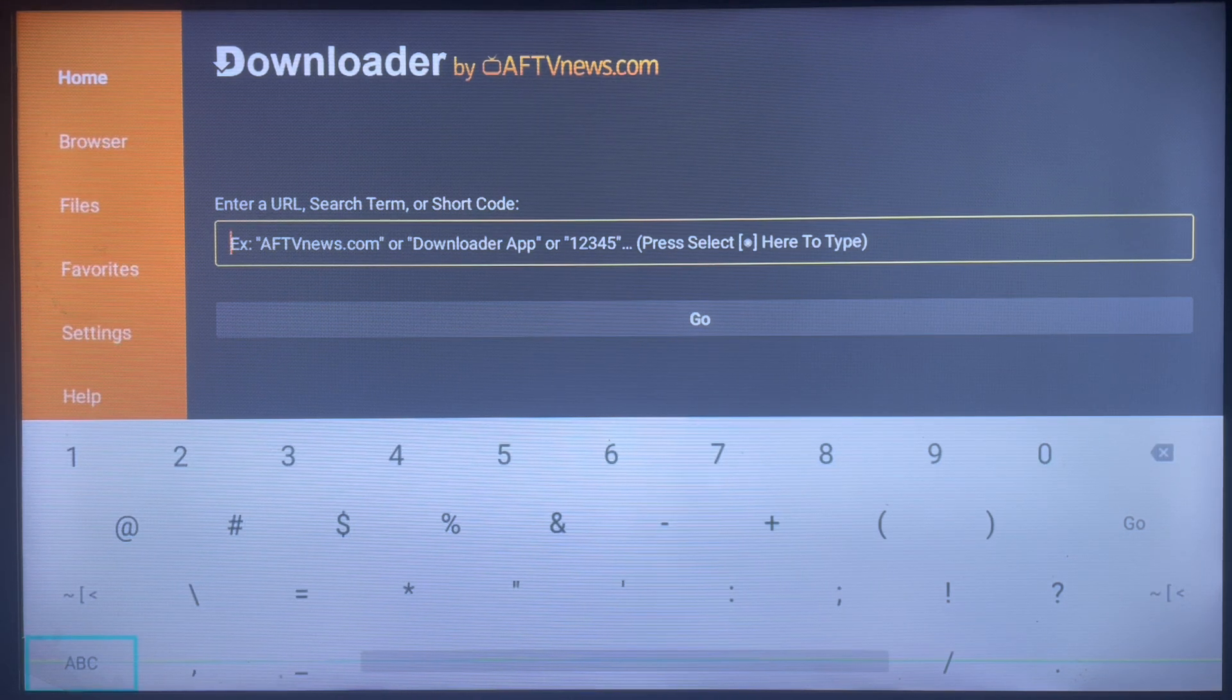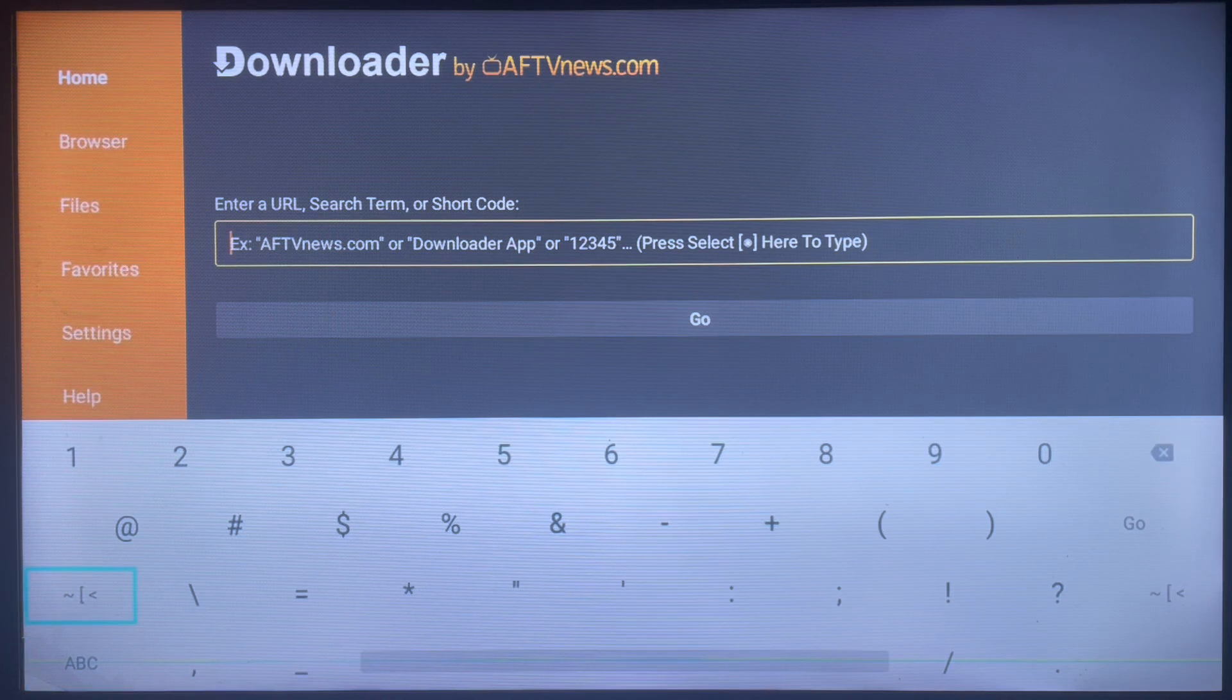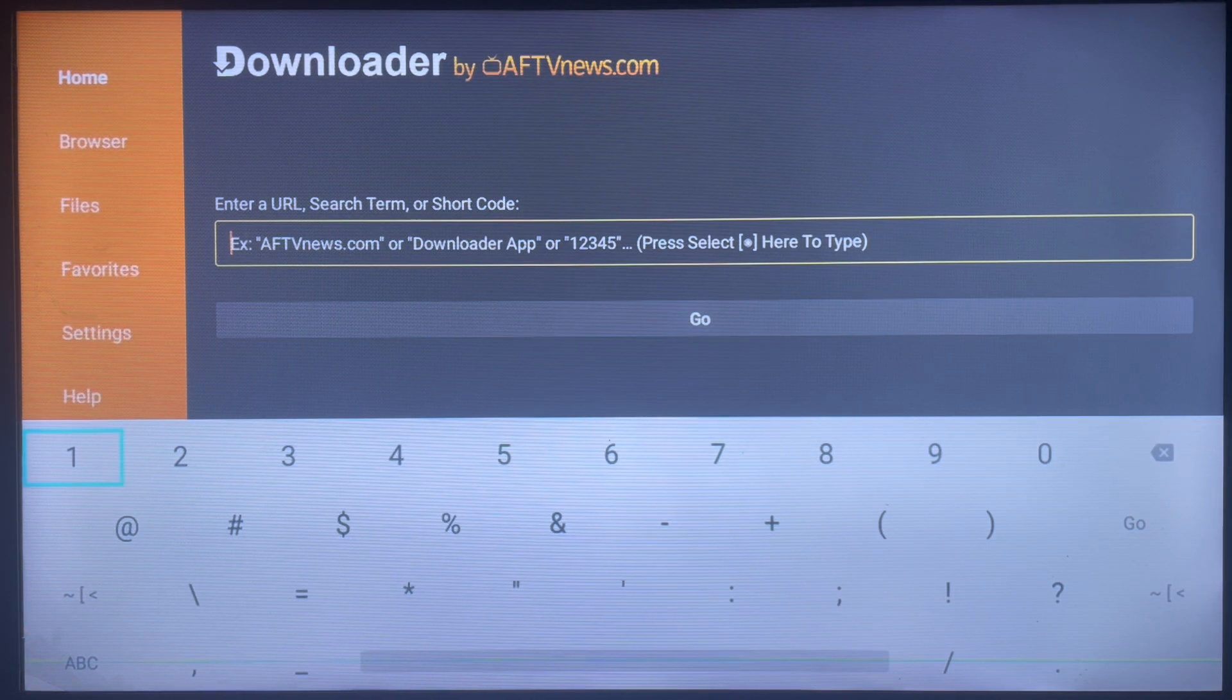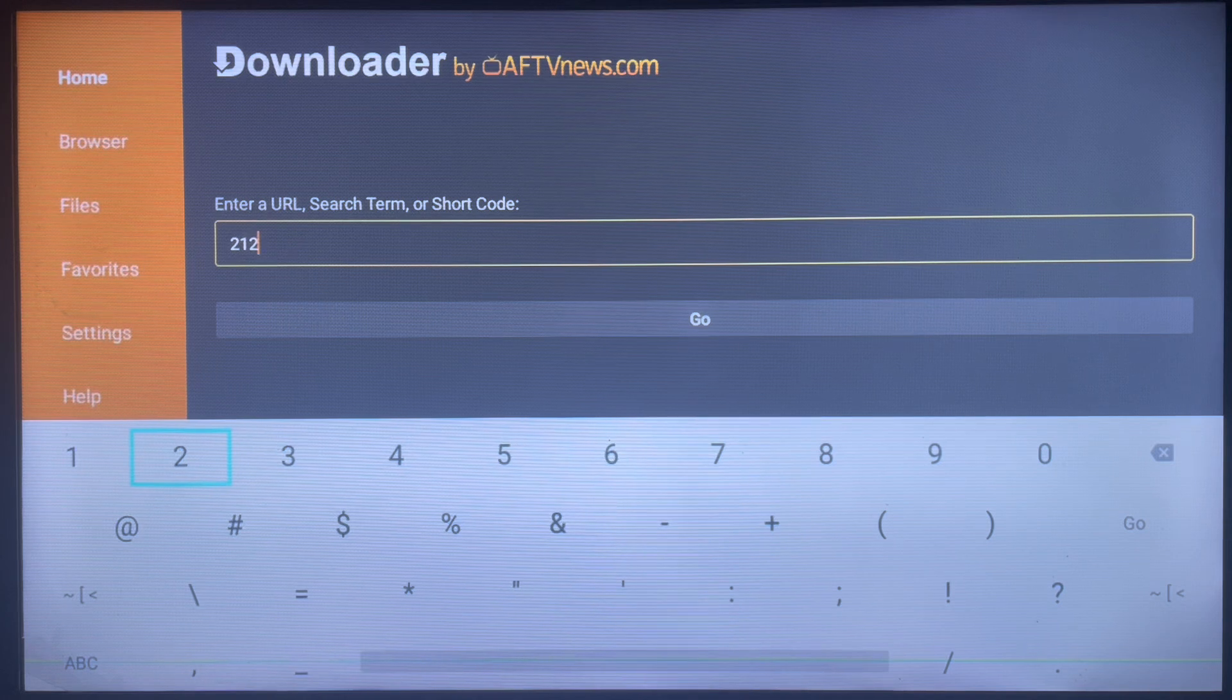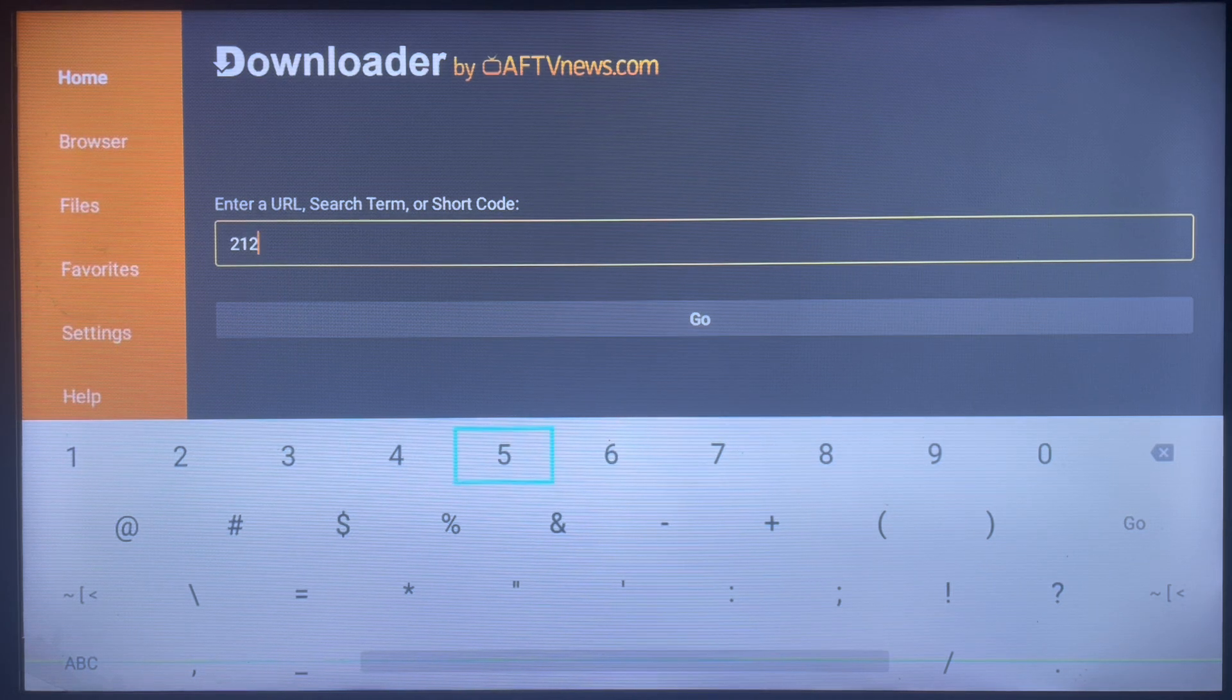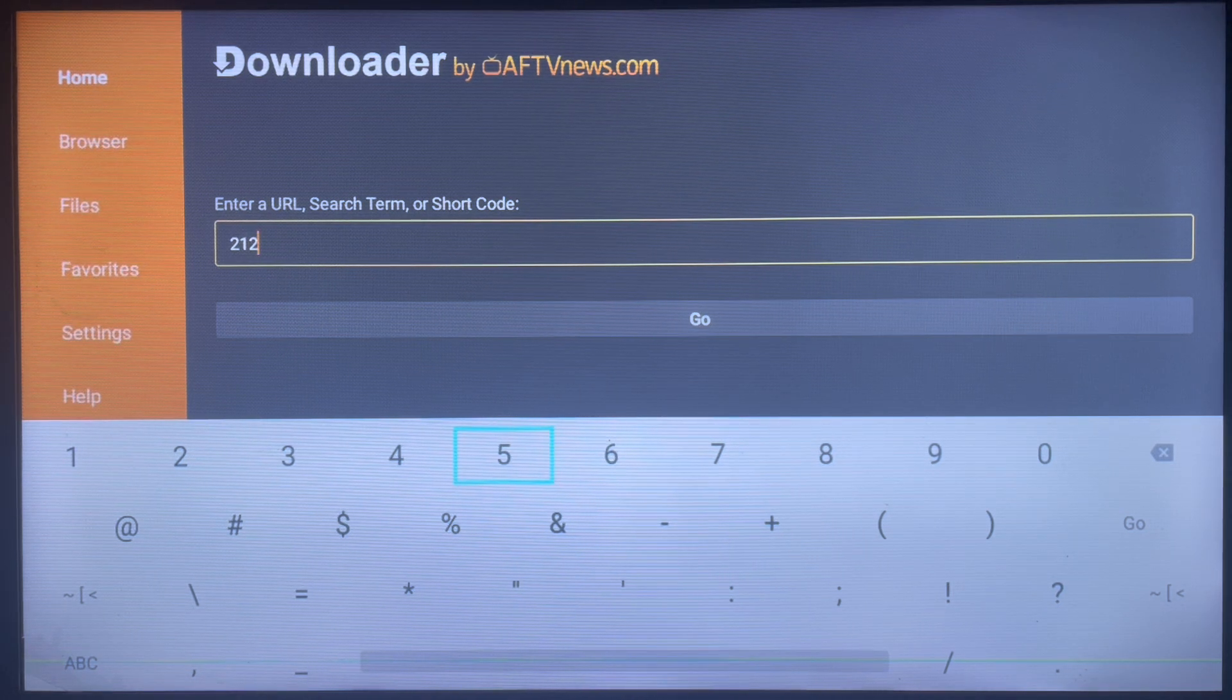What I'm about to show you is the easiest way, and that's by using a particular designated code for the application. And the code in this case is 212486. So you might want to type this code somewhere or screenshot it because if you make a mistake with this code it's not going to work for you.